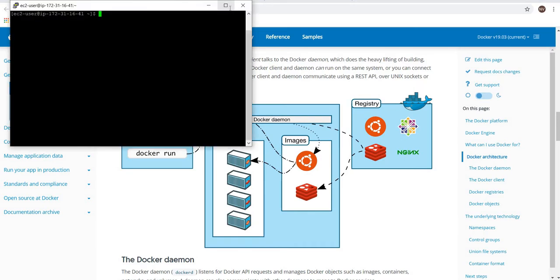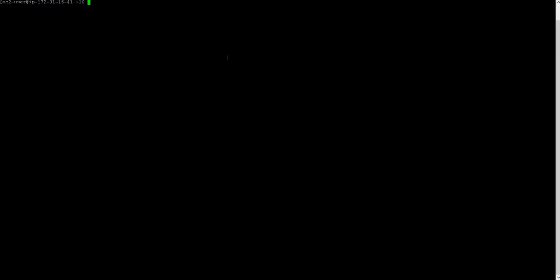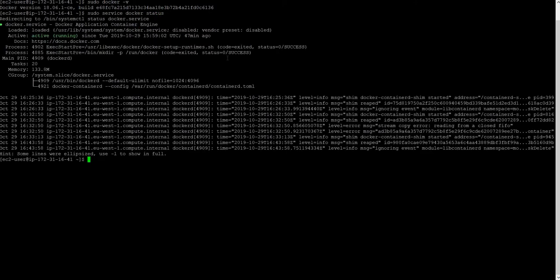I have already an instance running in my AWS account where Docker is running. Let me check the Docker version. Docker is available and it's up and running. If you look at the Docker status, the Docker is active which is running.